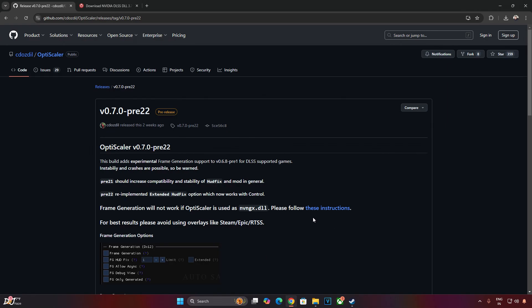Welcome back guys. In this video I will be showing you how to install the OptiScaler mod in Warhammer 40,000 Space Marine 2. This tutorial is for PCs with RTX GPUs. I have already shown the setup process for AMD GPUs in my previous video. We will drop the video link in the description. Just a few changes in this video.